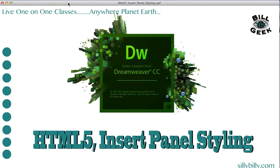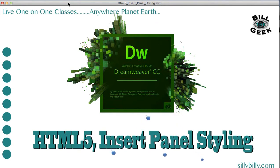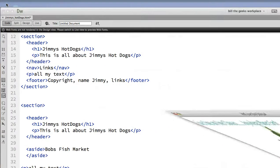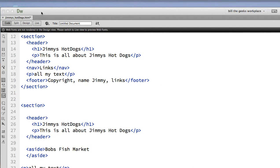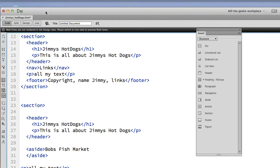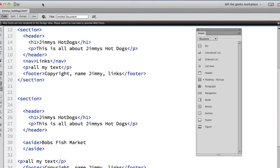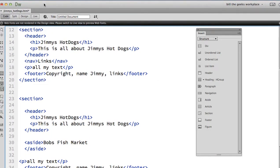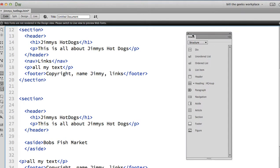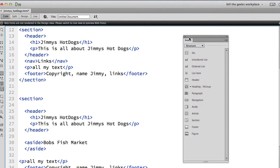Let's talk about styling those sections and articles and navs using the insert panel. Again, Dreamweaver assumes that you know your CSS and HTML, so it's pretty straightforward.